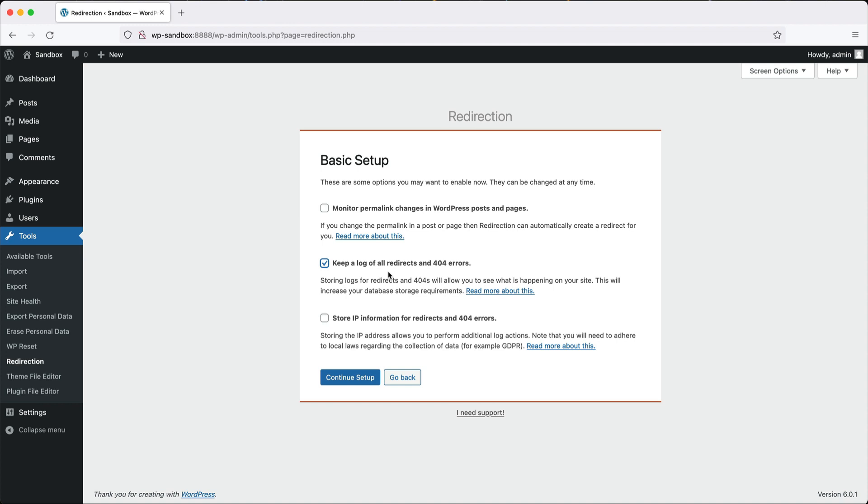If you migrated from one CMS to WordPress and migrated over 500 redirects, and then after a few months, you notice that the same page is getting called multiple times but it's producing a 404, then it's best to create a redirect for that. So I always like to keep that checked.